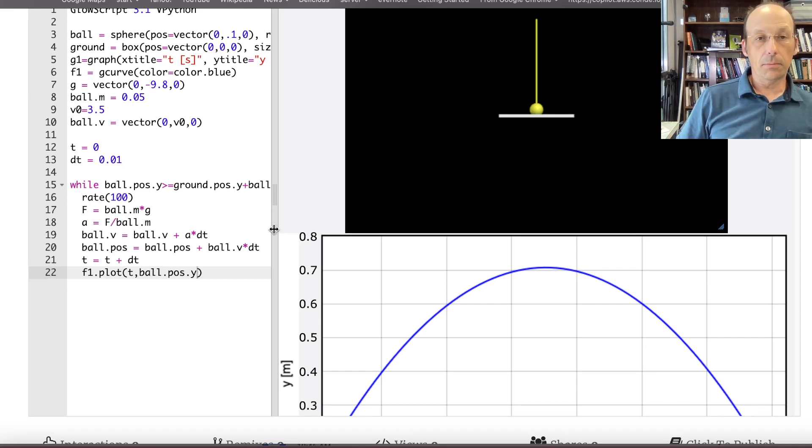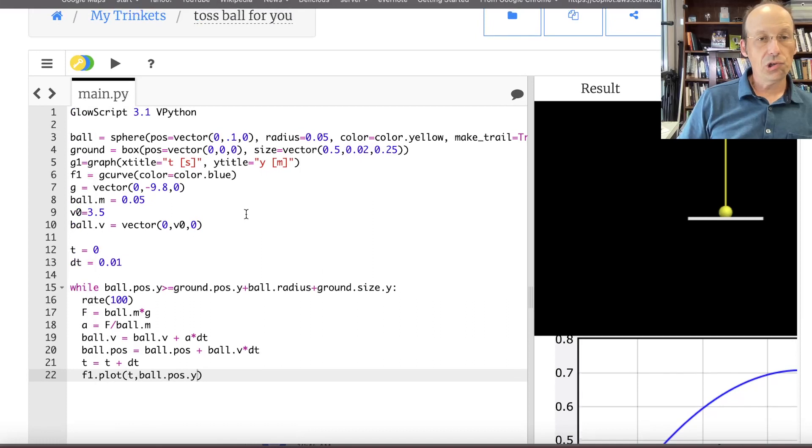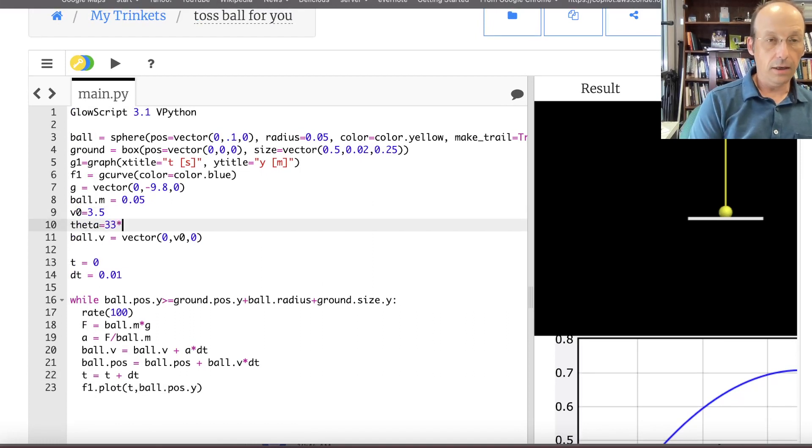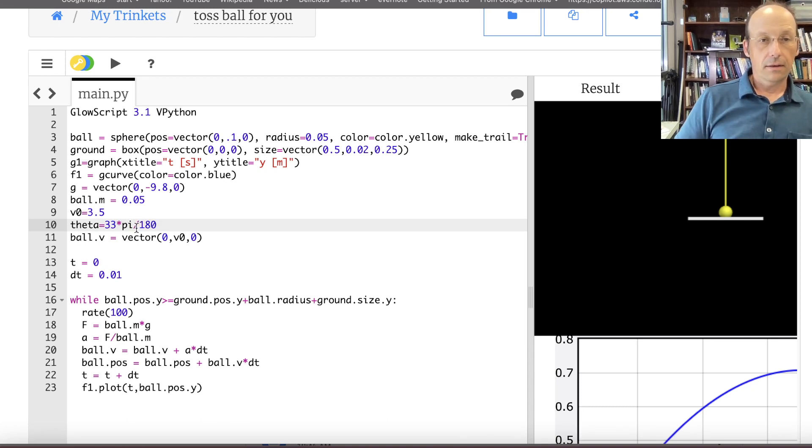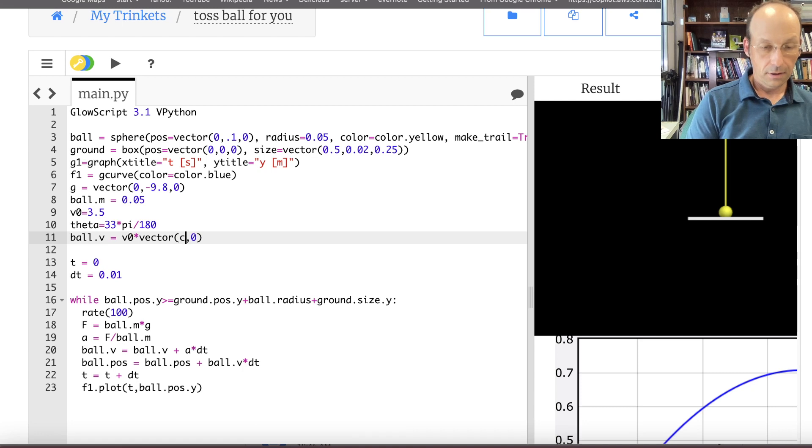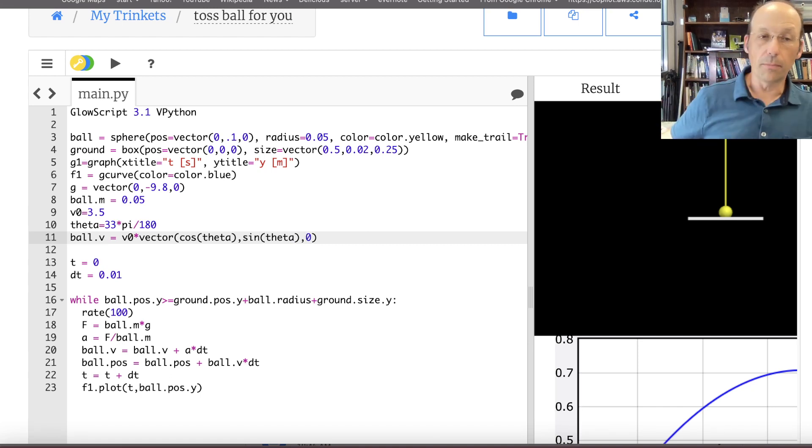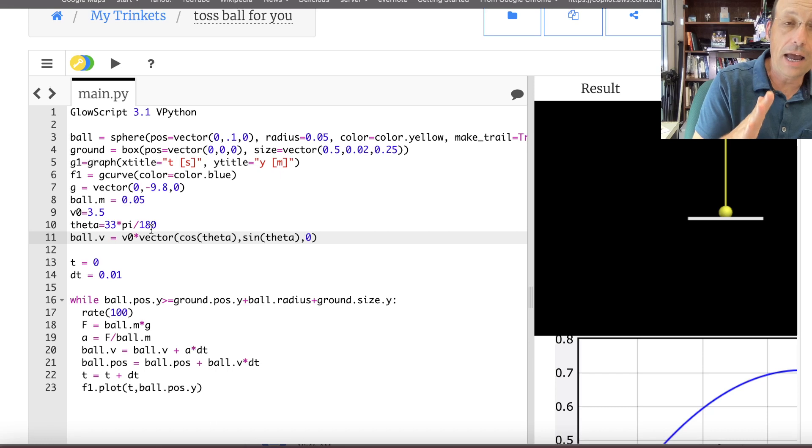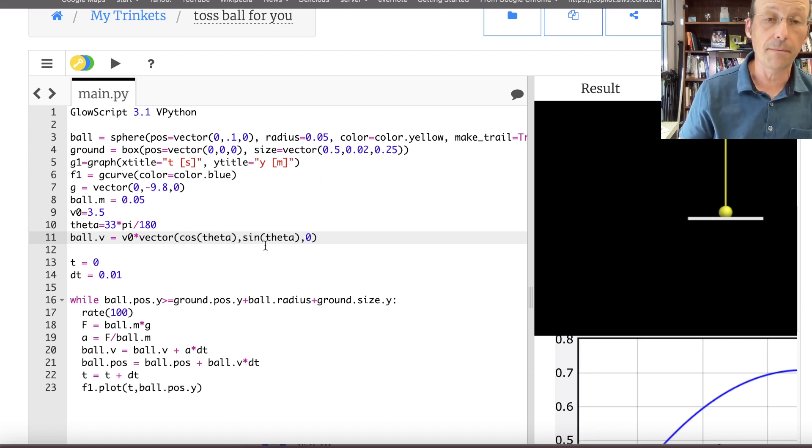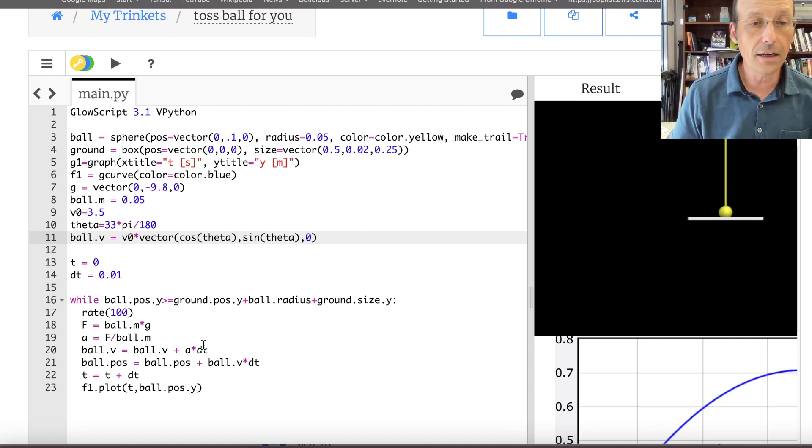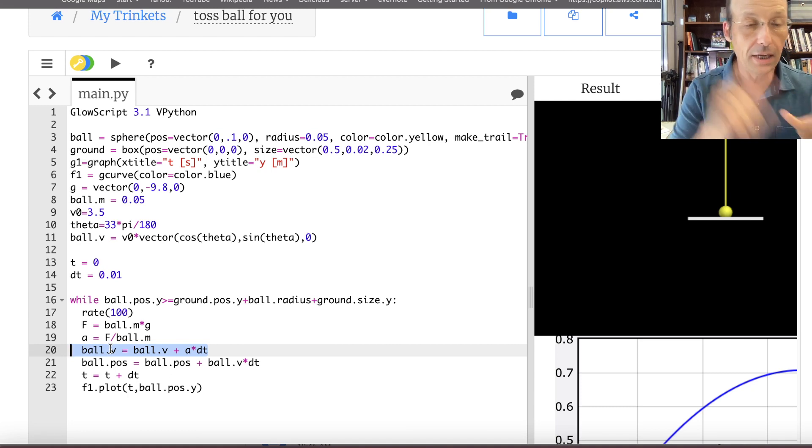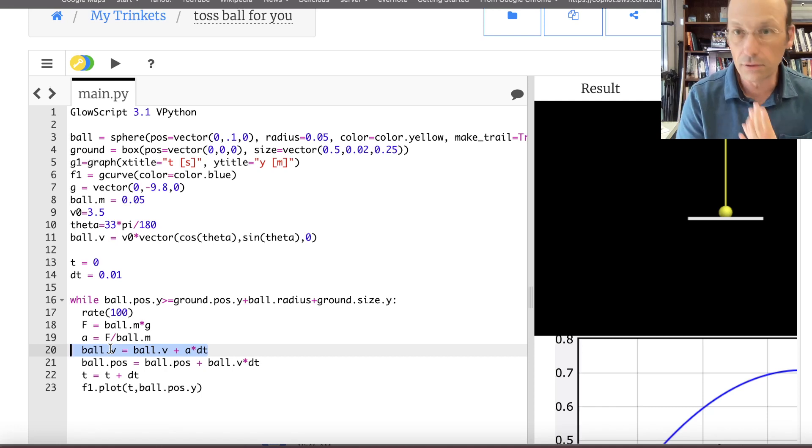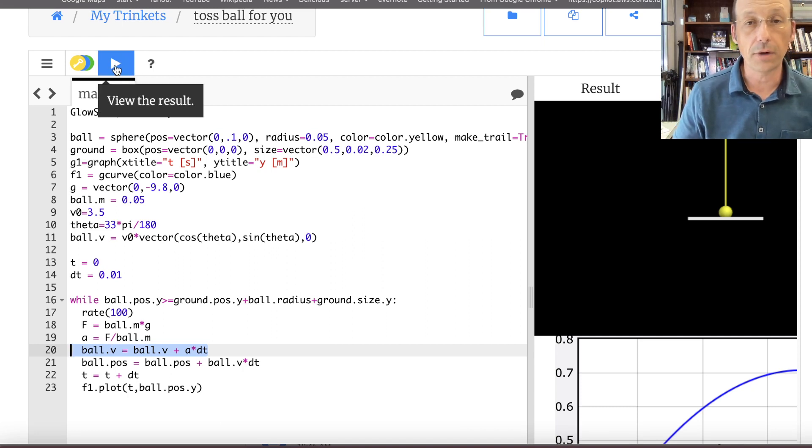Now let's do something a little bit cooler. Up here I am going to do this. Theta equals 33 times pi divided by 180. V0 times vector, cosine theta, sine theta, zero. What the heck did I just do? So now it still starts with an initial velocity of 3.5 meters per second. But if I think of that as having a vector component in both the X and the Y direction. So the initial velocity has some X component, cosine theta, and some Y component, sine theta. But all my equations still work. They are vector equations. This down here is a vector equation. Ball.v is a vector. So it deals with the X, Y, and Z velocities all at the same time. Which is super great. I don't need separate components for those. And the same thing for the position. It deals with X, Y, and Z.